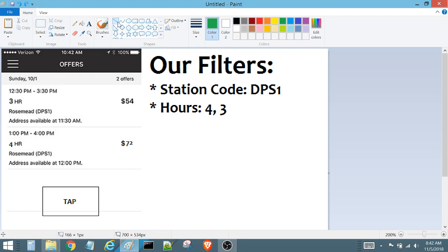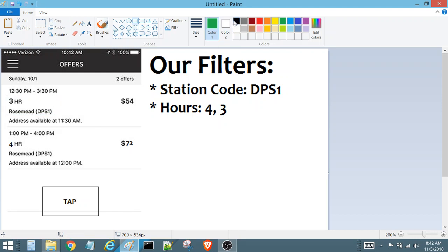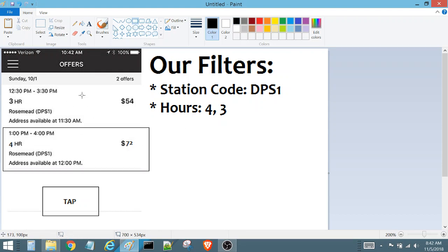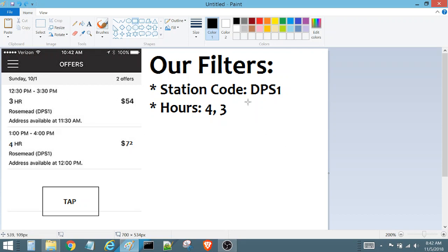As you can see, because both conditions were true on this first block, Flex Utility never moved down to the second block — it never even looked at it. Because the conditions were true for the first block matching our filters, it went ahead and selected the three-hour block. This means that just because you put four first in the hours filter and three after does not mean you're going to get four-hour blocks over three-hour blocks.